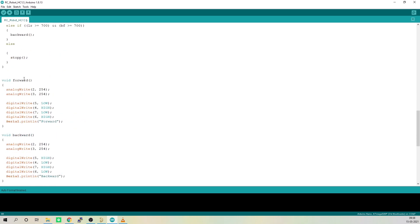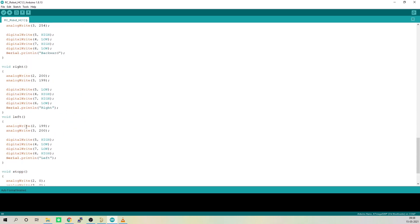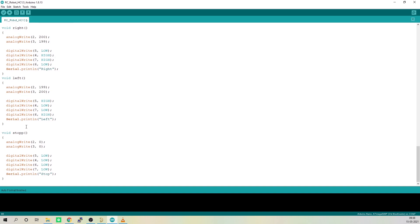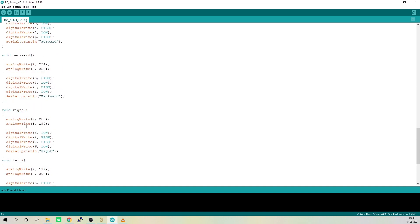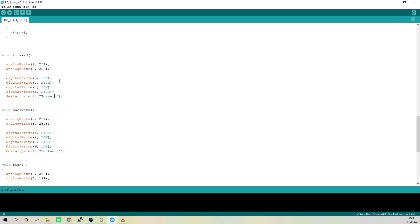There are 5 functions: forward, backward, left, right, and stop, which will turn on and off the pins that are connected to L293D motor driver IC and control the motors.